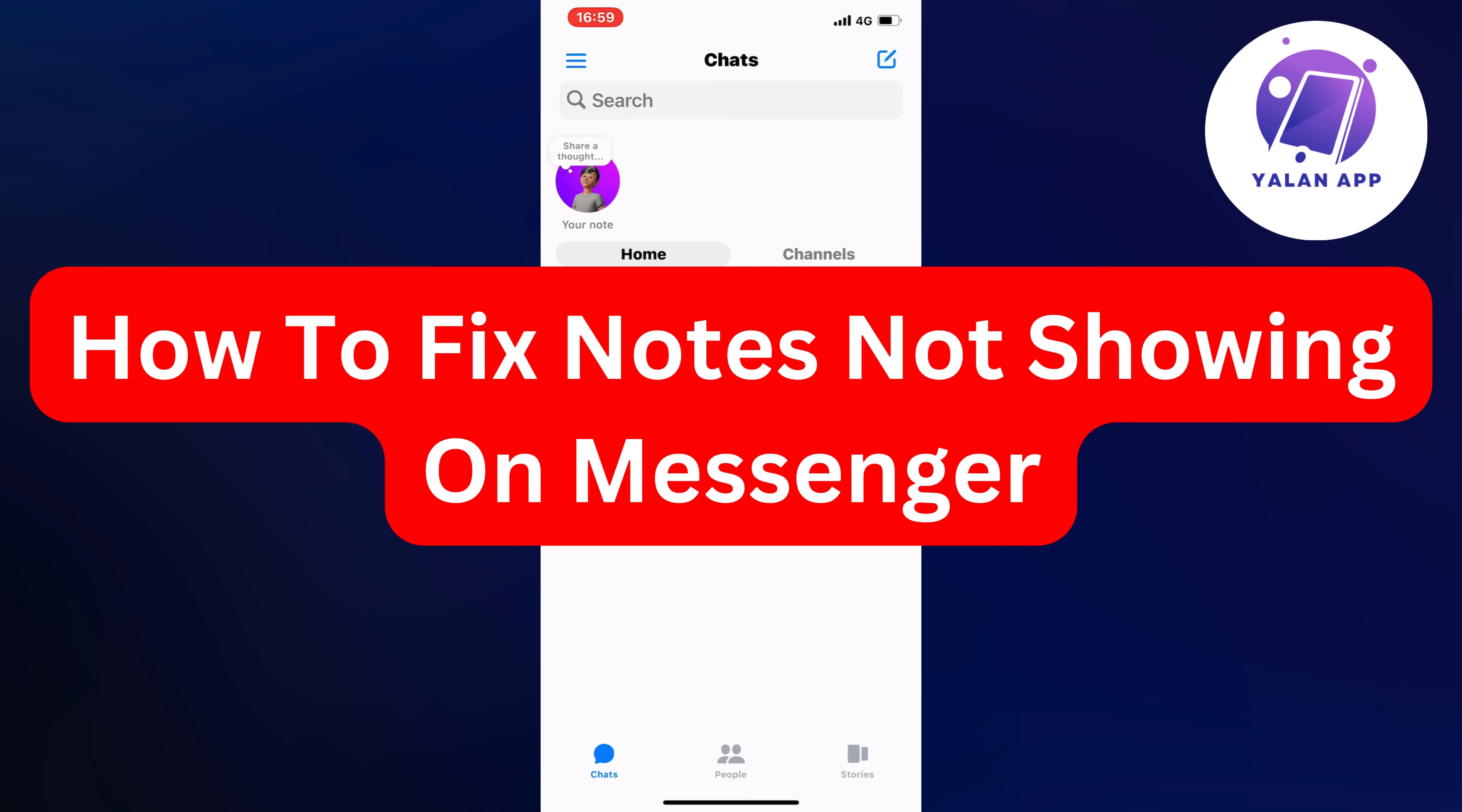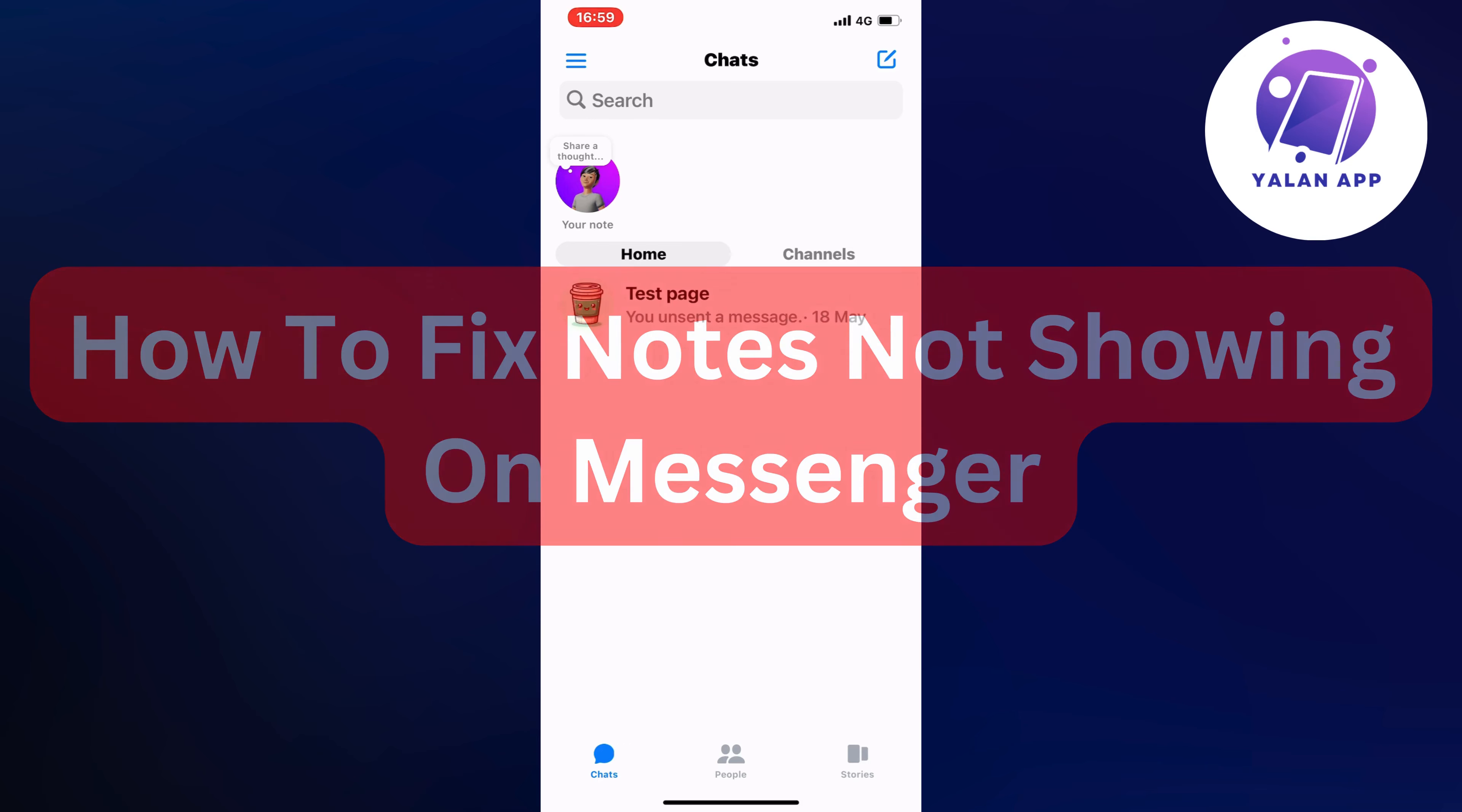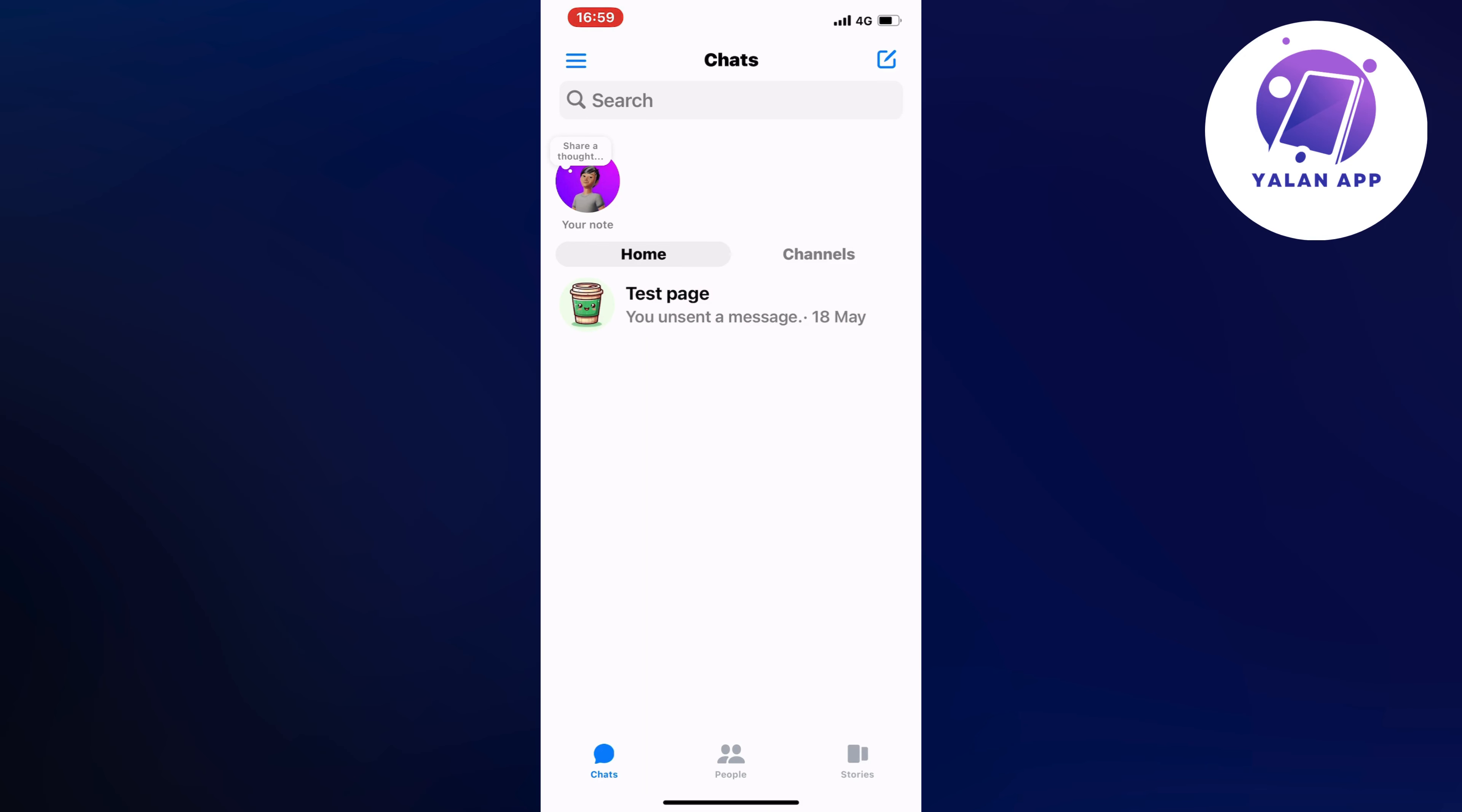In this video I'm going to show you a very quick and easy way to fix notes not showing on your Messenger. I had the exact same problem before, but as you can see I do have notes right now, so I'm going to show you how I was able to fix it.